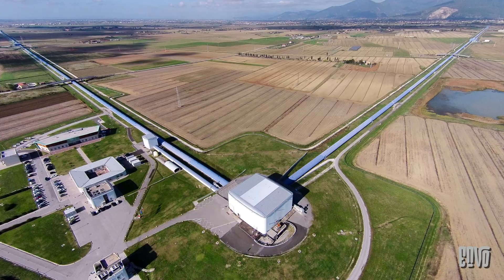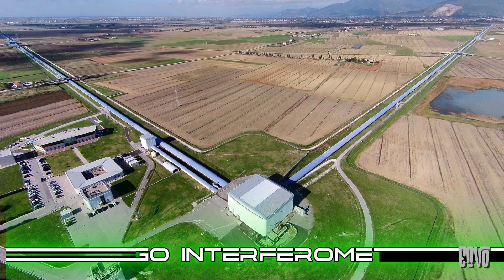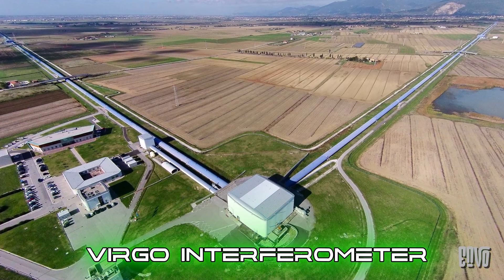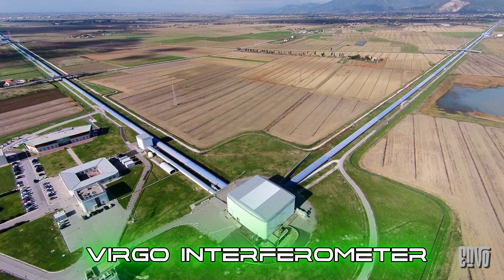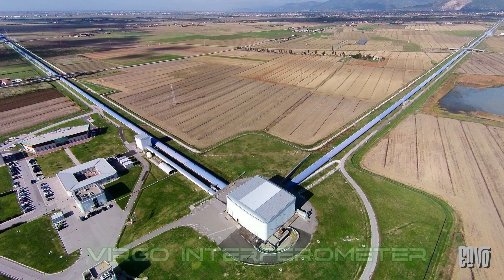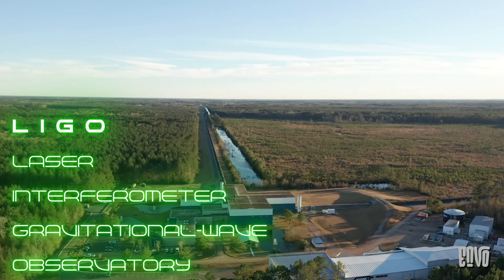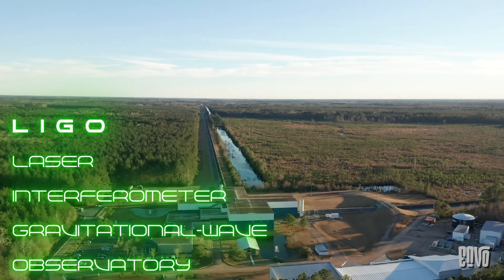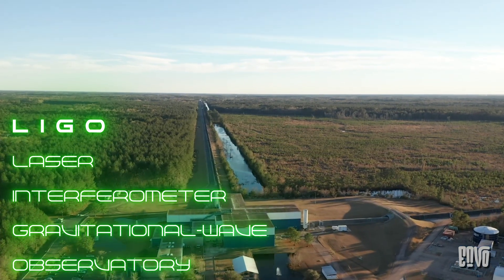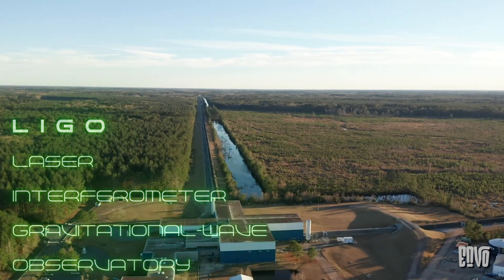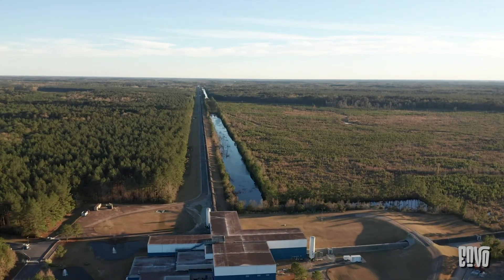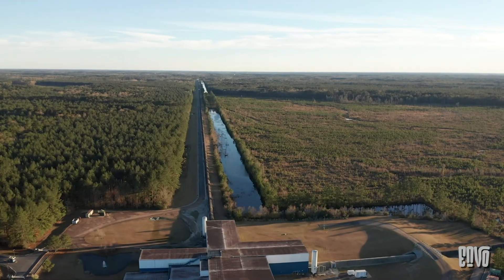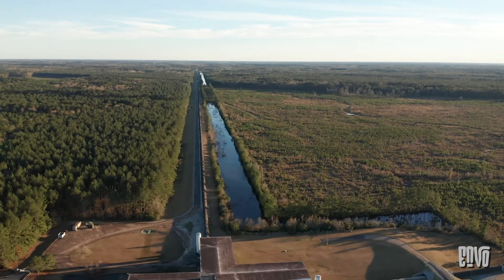The ultimate verification of gravity's speed, however, came nearly a century after Einstein's prediction. The heroes of this story are monumental scientific collaborations—the LIGO (Laser Interferometer Gravitational Wave Observatory) and Virgo collaborations. These aren't your typical telescopes. They are colossal L-shaped interferometers, each arm stretching several kilometers long, designed to detect infinitesimal ripples in space-time.